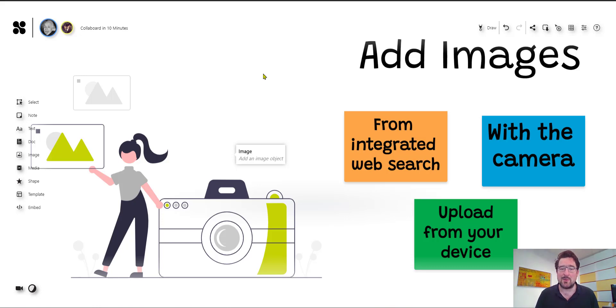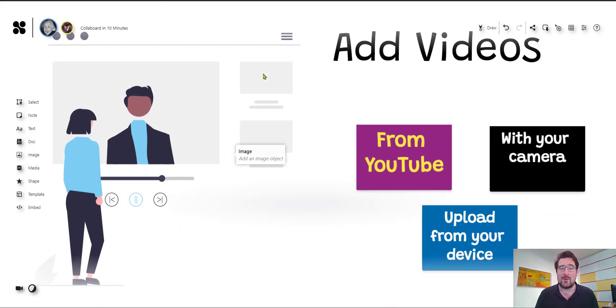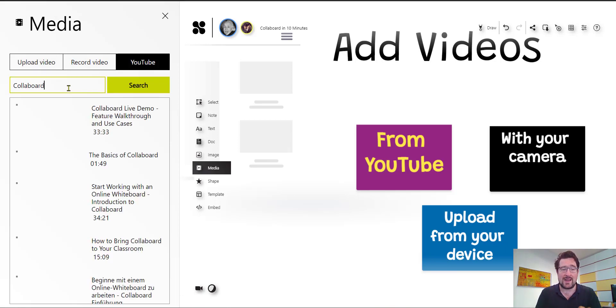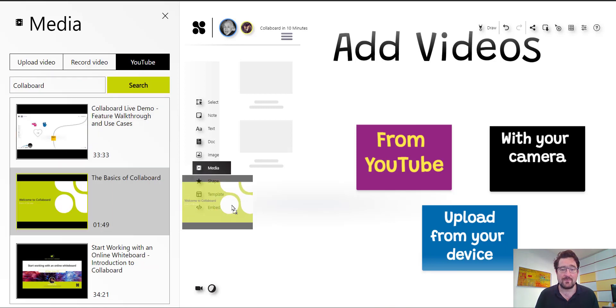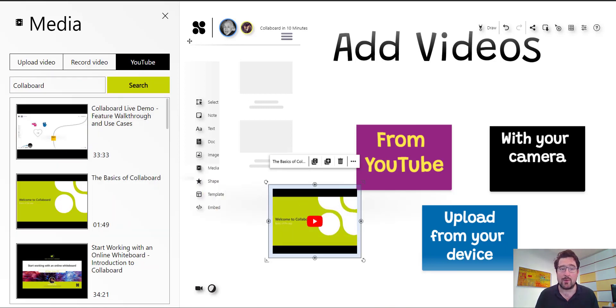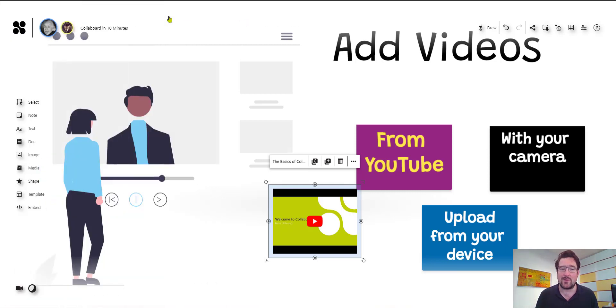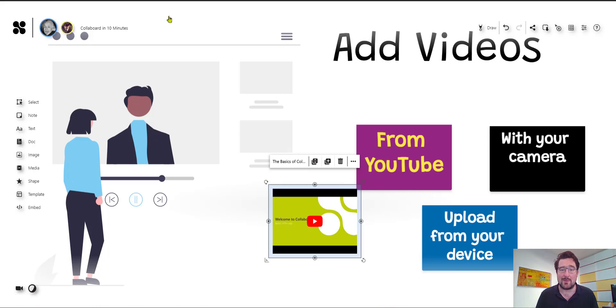An image already says more than a thousand words and with images we can really add cool content to our online whiteboard but more than a thousand images says a video and this is why we also allow you to add videos directly to the board. So there is an integrated YouTube search this means you can search YouTube directly from within Collaboard and then drag and drop these videos directly on the board. Of course you can also upload your videos from the device and what's very cool you can also record videos directly. So in this case you can use the camera of your device or tablet or whatever and you can add video messages, you can add video stories directly to the board. And this means from this simple online whiteboard character Collaboard really develops into a real time visual workspace where you add all these different medias to collaborate on.